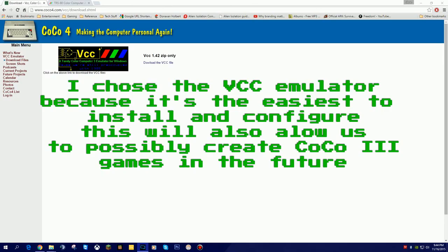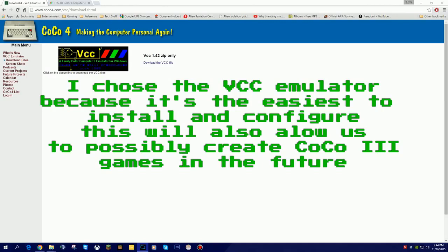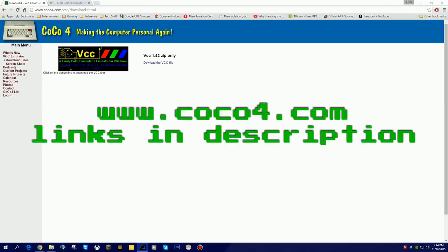Alright, so this section here, I'm going to basically show you what to download, what to install, and the few pieces that we are going to need to actually create our virtual color computer, as well as have our instruction manual for going through all the programming. There's only two websites you're going to need to know about, and the links to those will be in the description of this video.